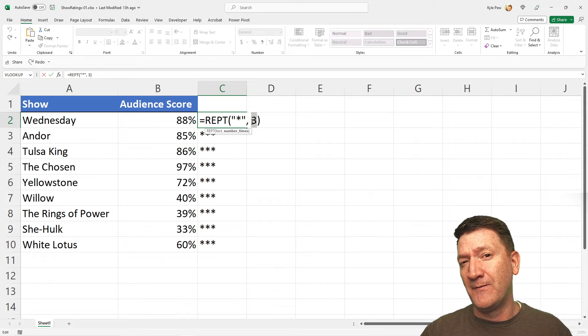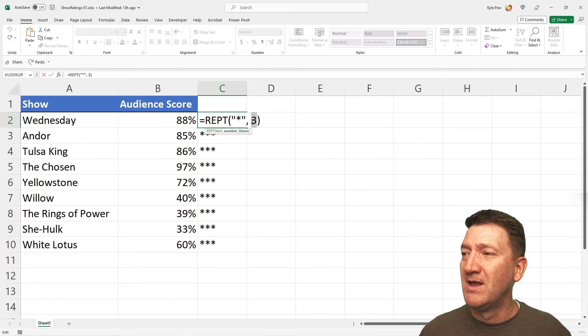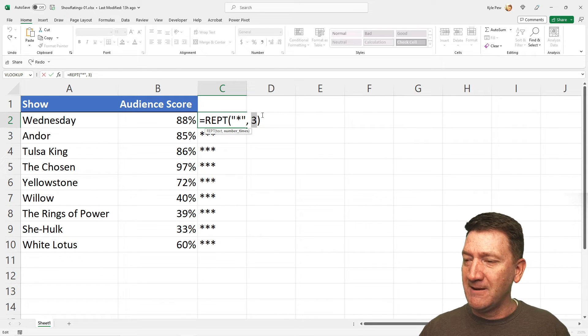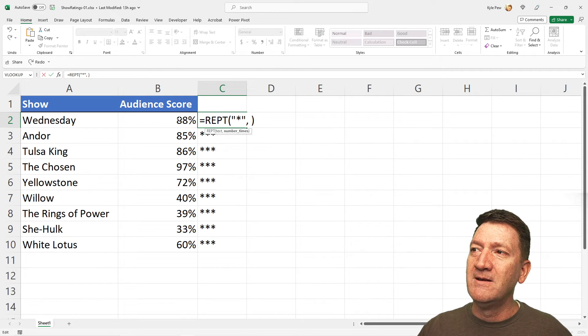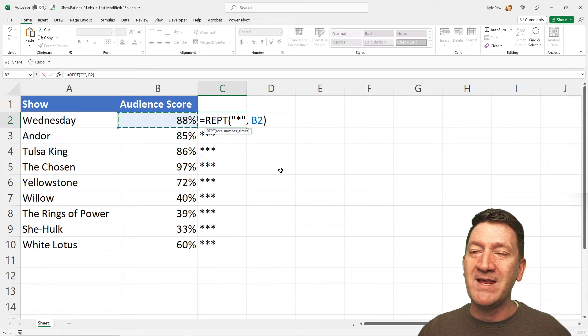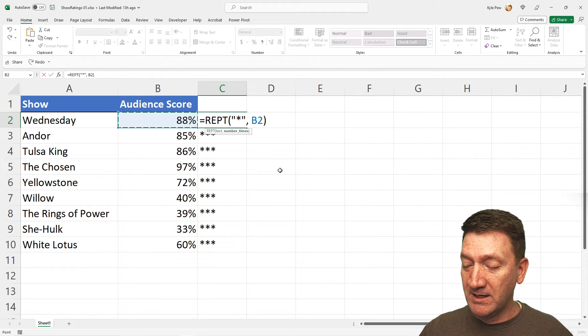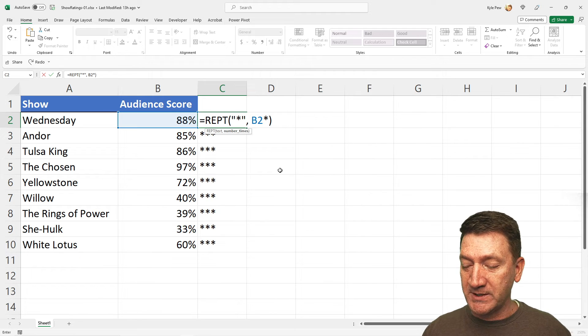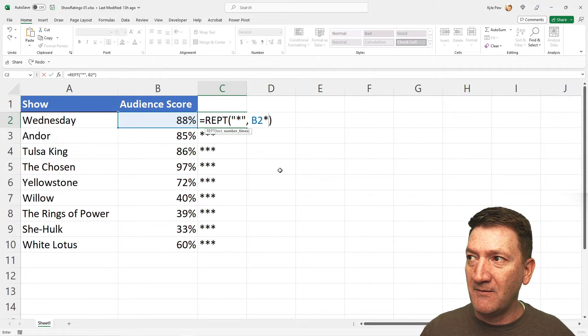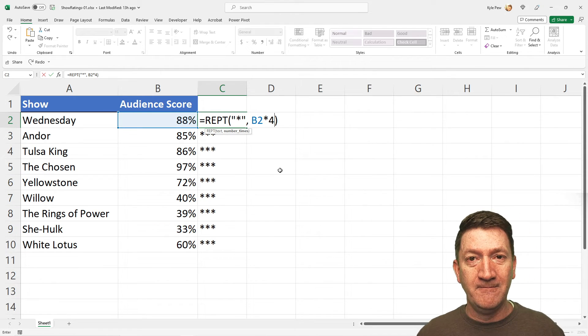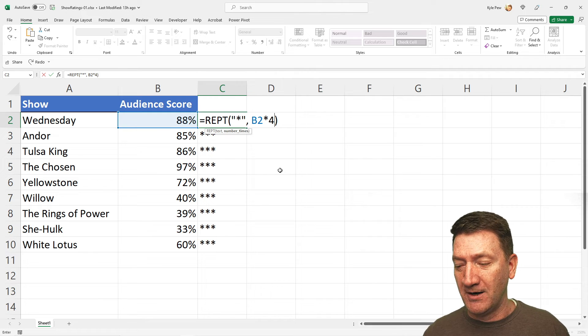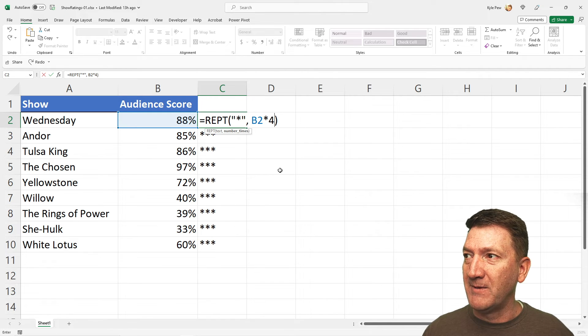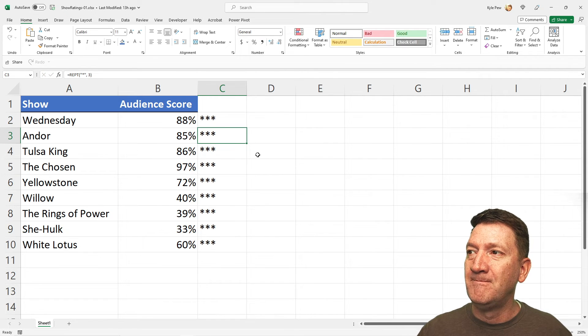we're going to do it out of four stars. I'm going to say, instead of three, I'm going to grab the 88%, and I'm going to multiply that by four. We're going to say out of four stars. I'll hit my enter key.